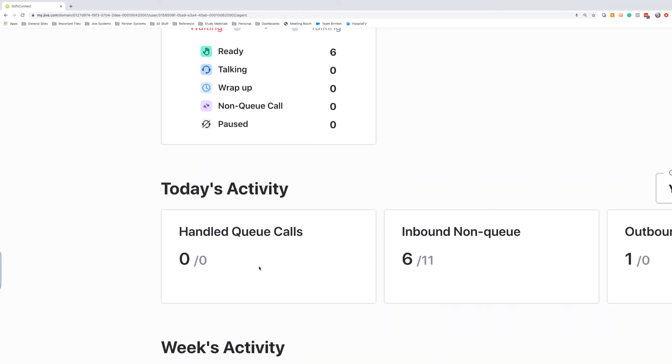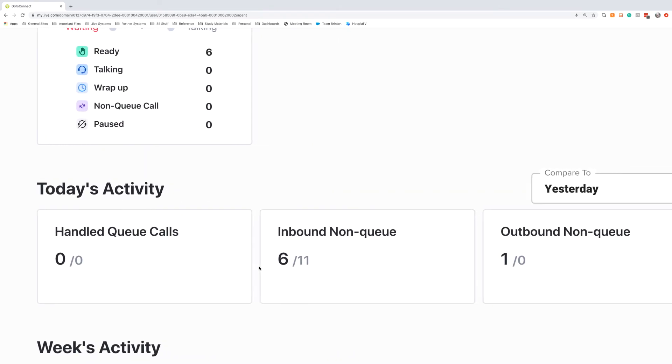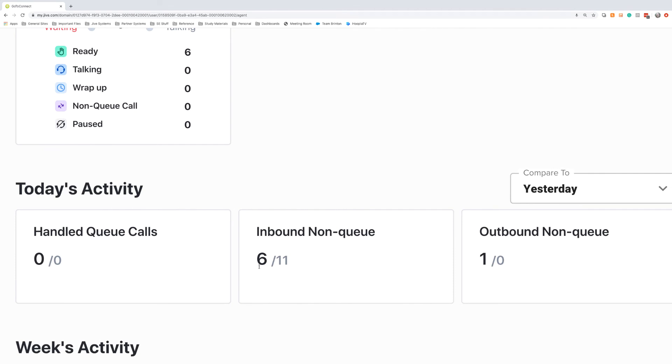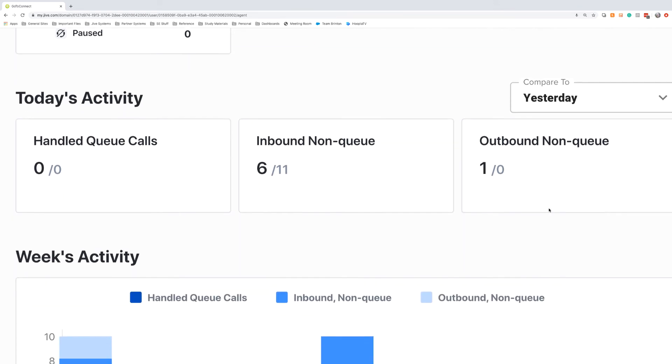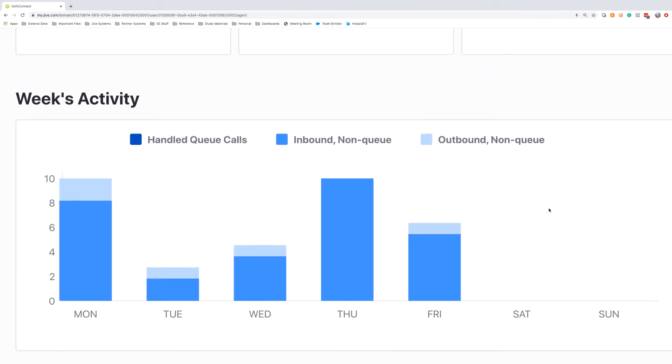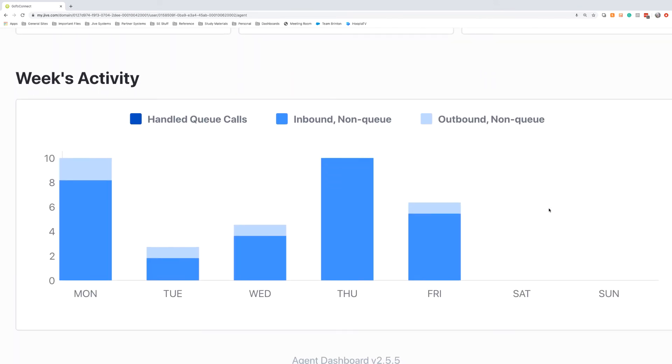Beneath that, we'll have the today's activity. This is where the agents can take a look at their progress week over week and then day over day, so they can compare today's stats with yesterday and the same day the previous week. At the bottom of the agent view, we'll see their week's activity, and this gives a great picture of what their holistic time on the phone has looked like, so you can see how many handled queue calls they have, how many inbound non-queue calls they have, and how many outbound non-queue calls they have.